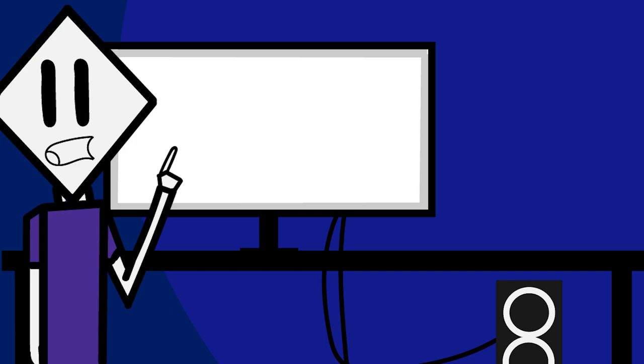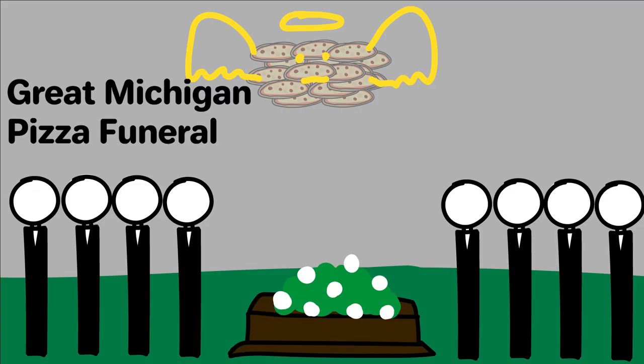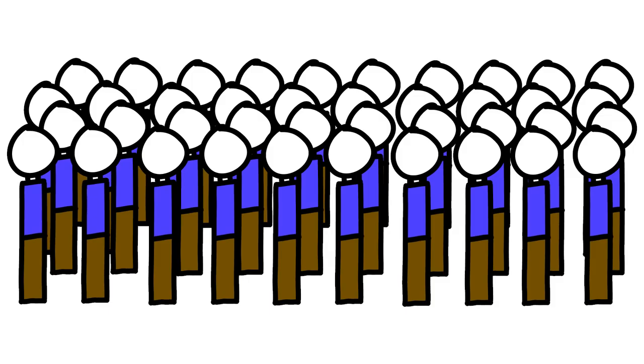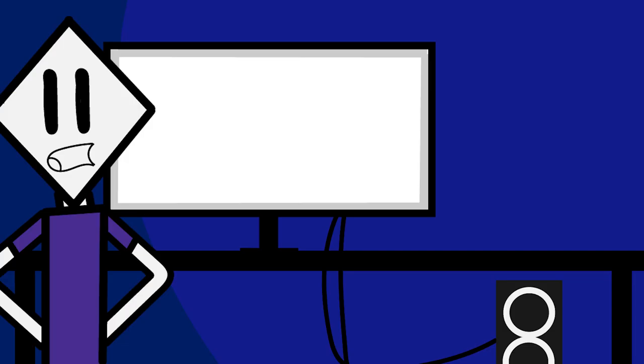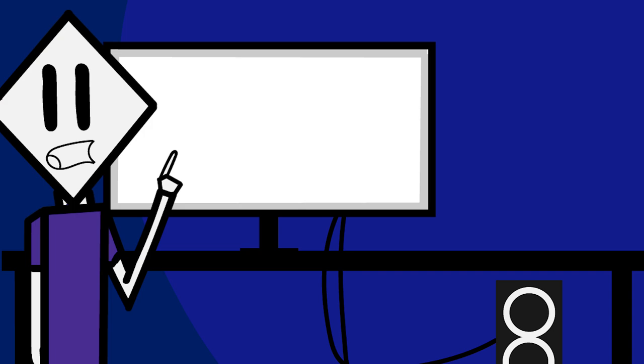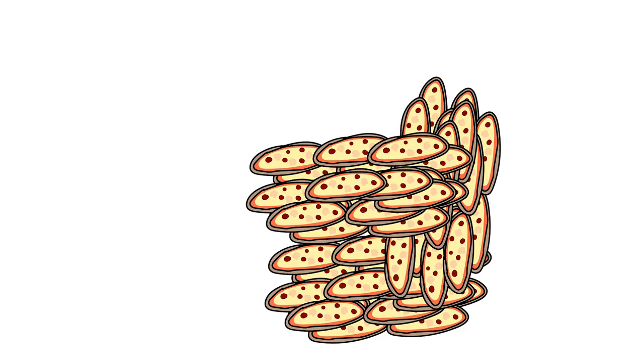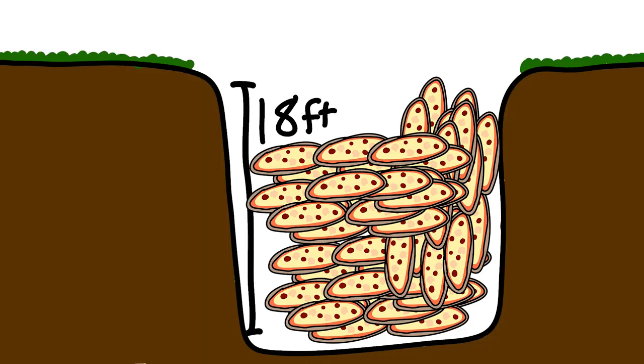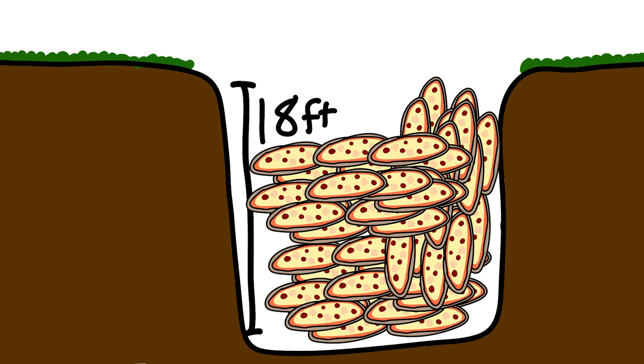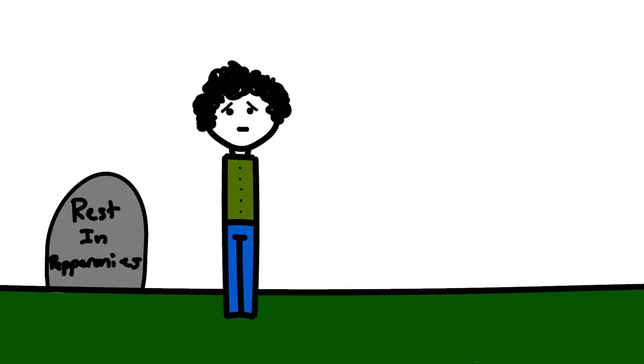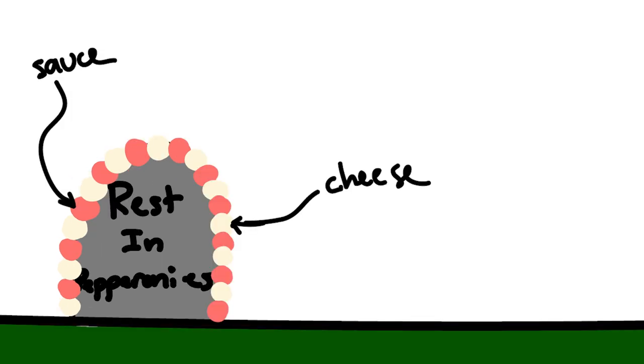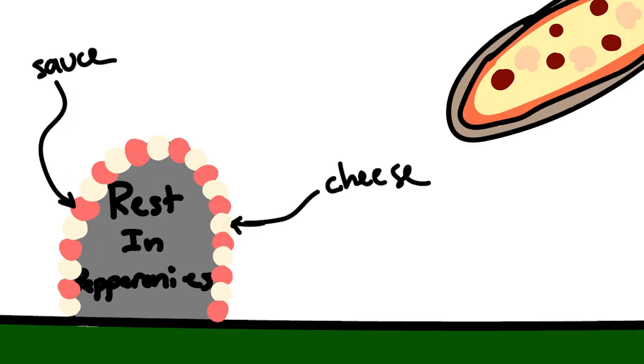This event was later referred to as the Great Michigan Pizza Funeral. Hundreds of people attended, which was very impressive considering the town that this was being held in was home to no more than 1,800 people. The pizzas were poured into a hole 80 feet in depth. After the burial, Fabrini placed a wreath of red and white flowers on the grave, representing the sauce and cheese of the food from the gods.